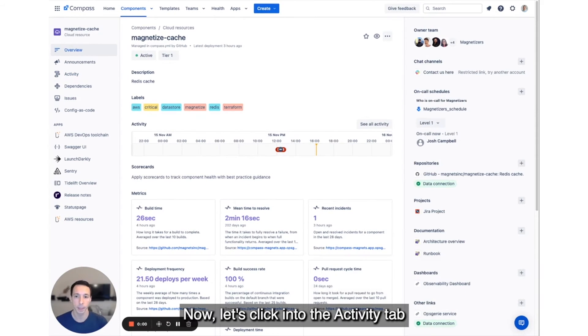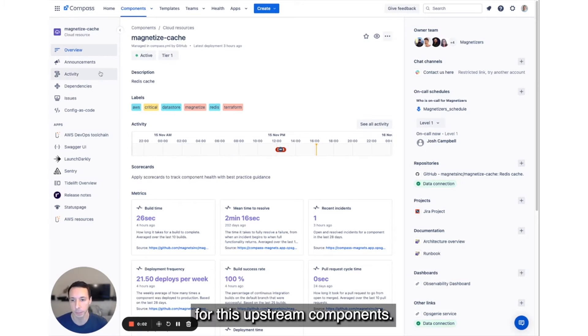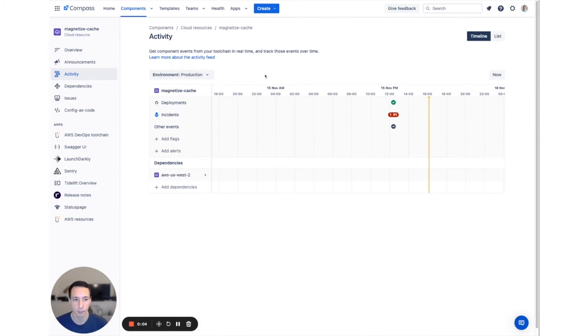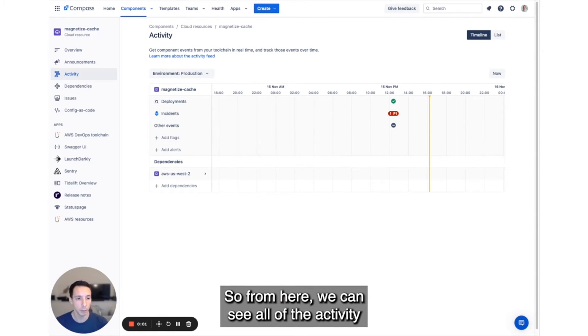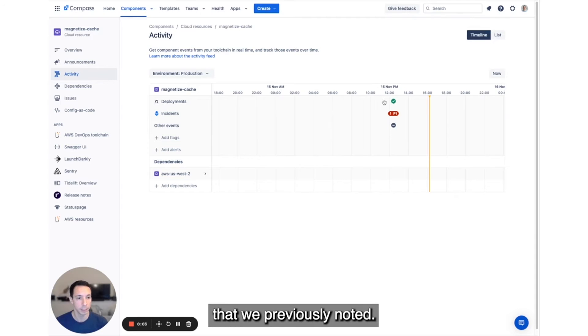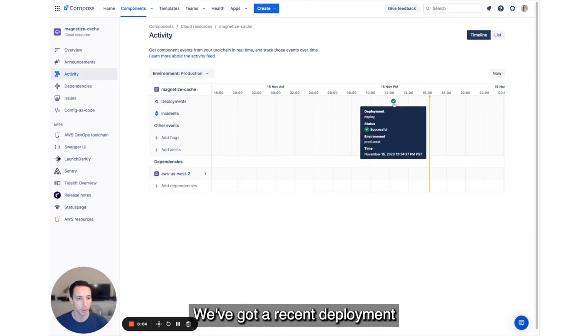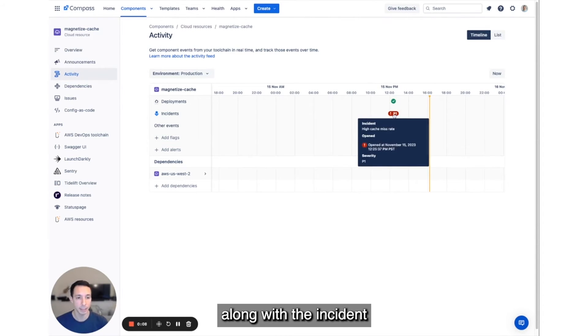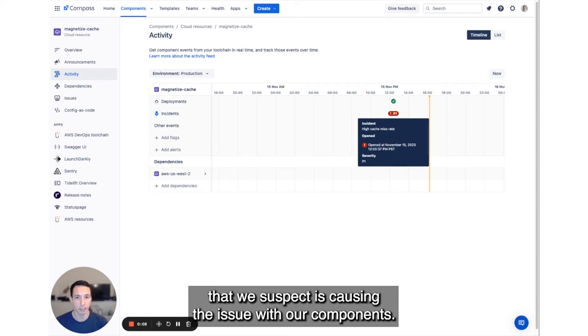Now let's click into the Activity tab for this upstream component. From here, we can see all of the activity that we previously noted. We've got a recent deployment, along with the incident that we suspect is causing the issue with our component.